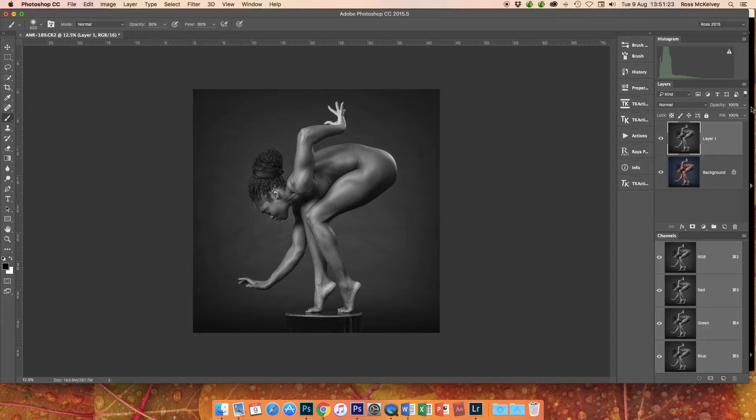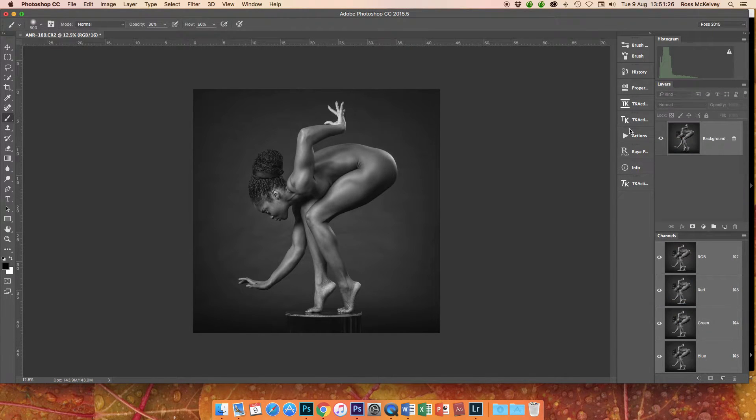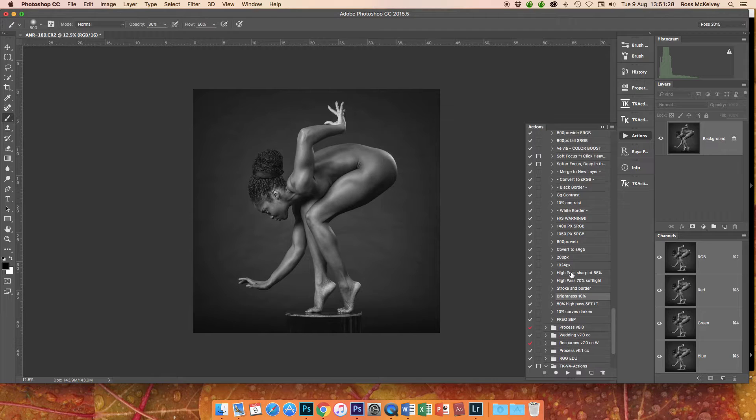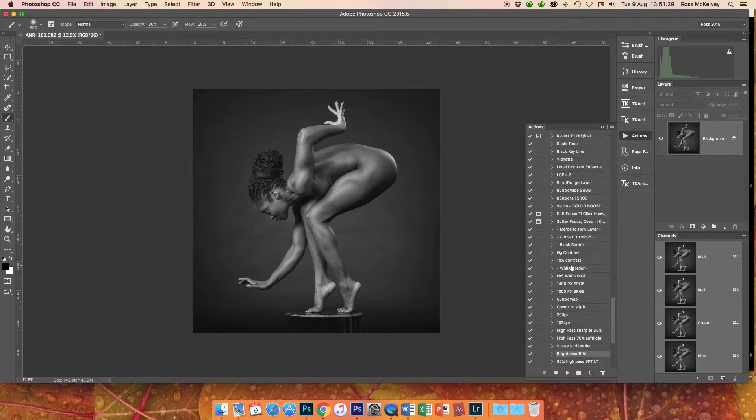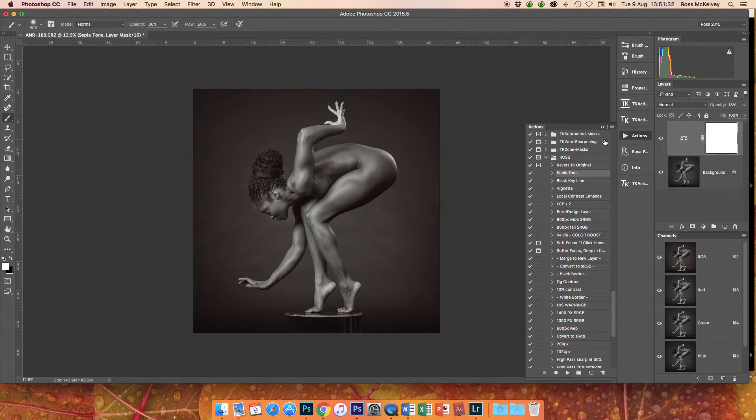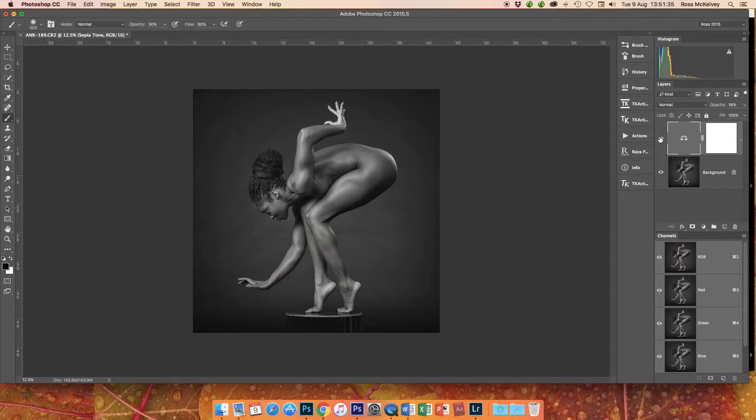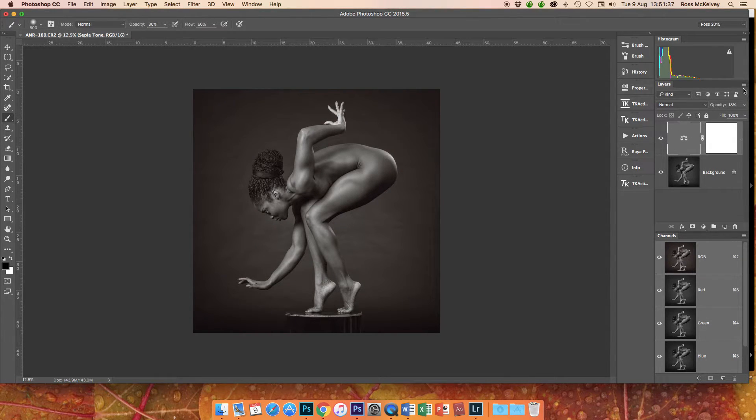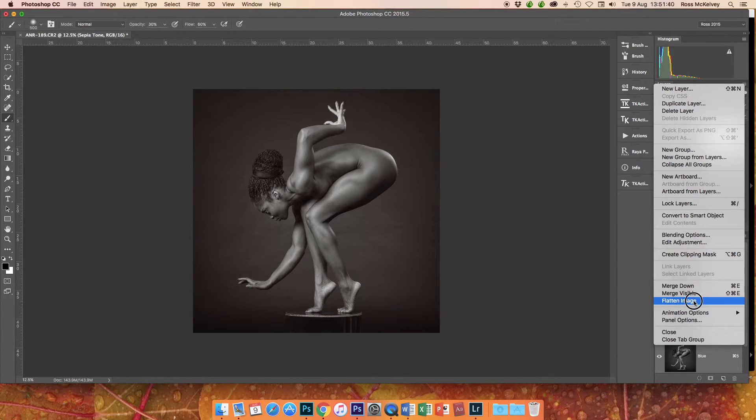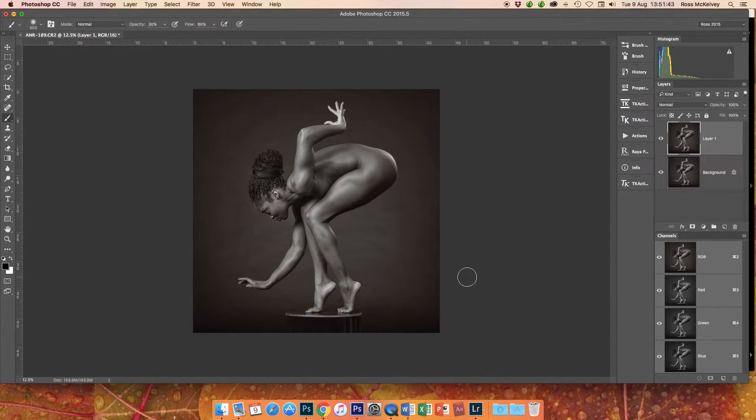Happy with that, so flatten image. And I do have a set of actions which include a sepia tone. Just going to press play and this brings in a sepia tone 18. If you want it more, make it more. If you want it less, make it less. Flatten image.